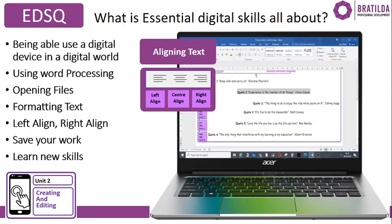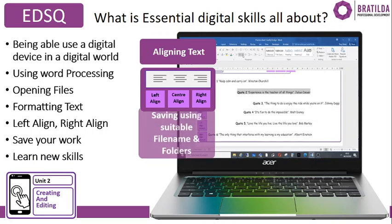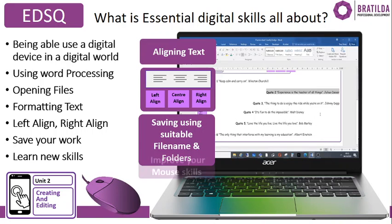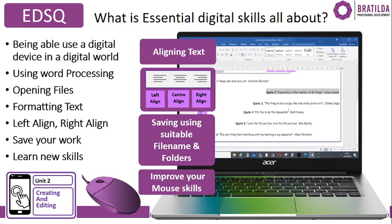You also need to know how to save your work effectively. We'll teach you new skills and help improve your mouse skills so that you become effective in creating and editing.